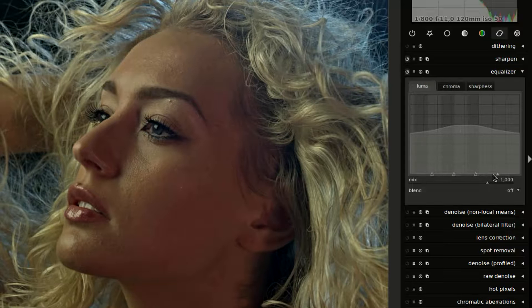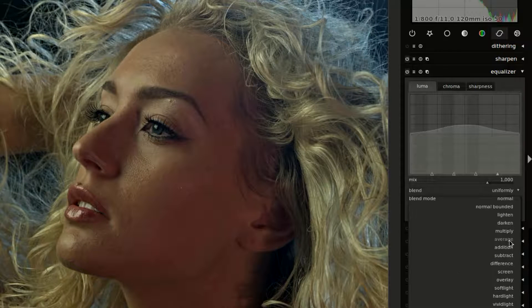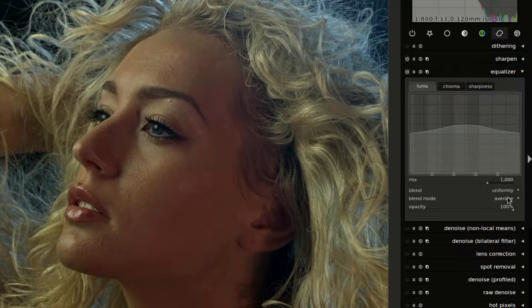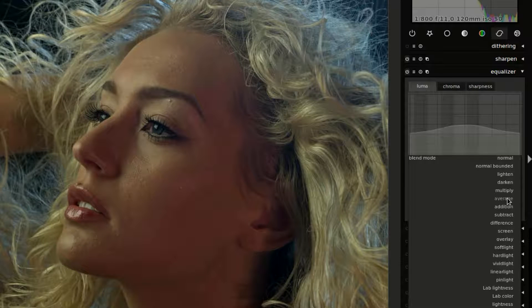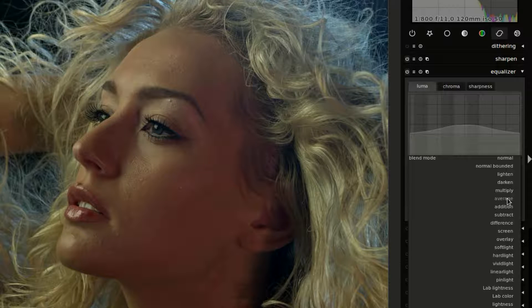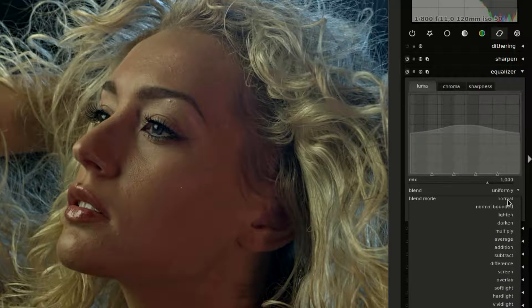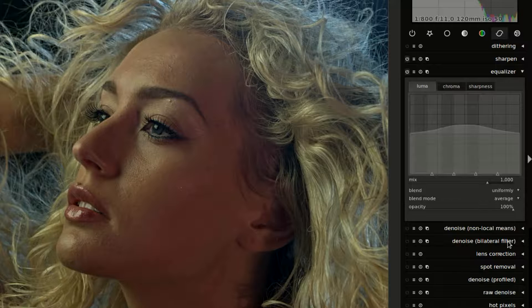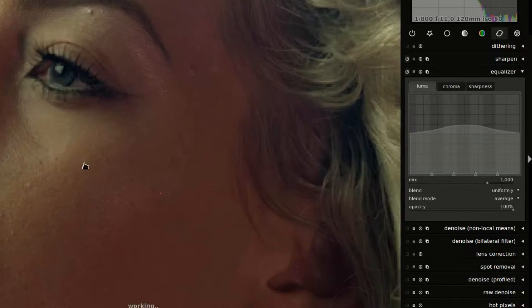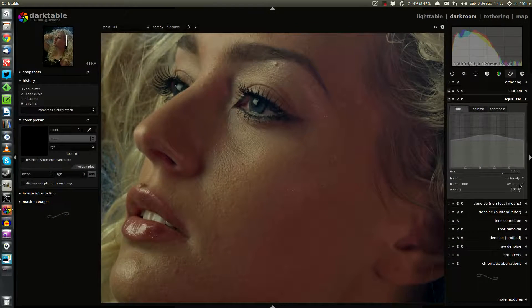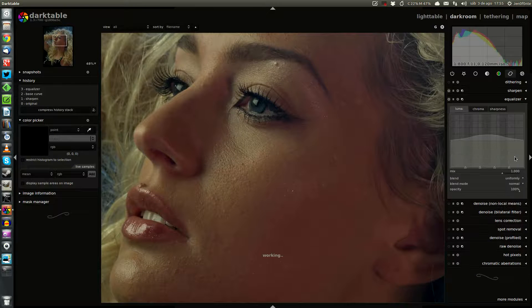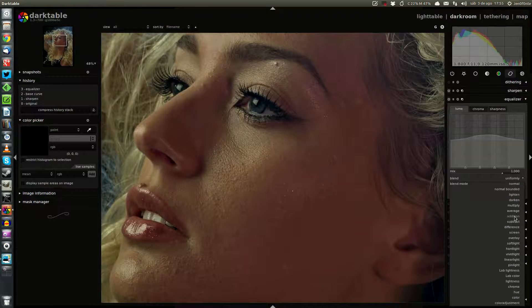And this is the thing we want. So next we are going to apply a blend mode, average here. With this mode we change a little bit the way the details are enhanced. Here is the normal mode and here is the average mode, a little bit softer here. Take a look at the nose. With average.